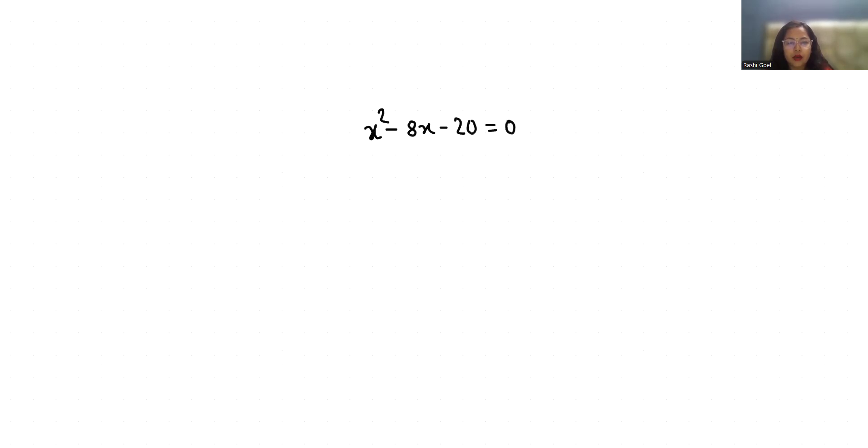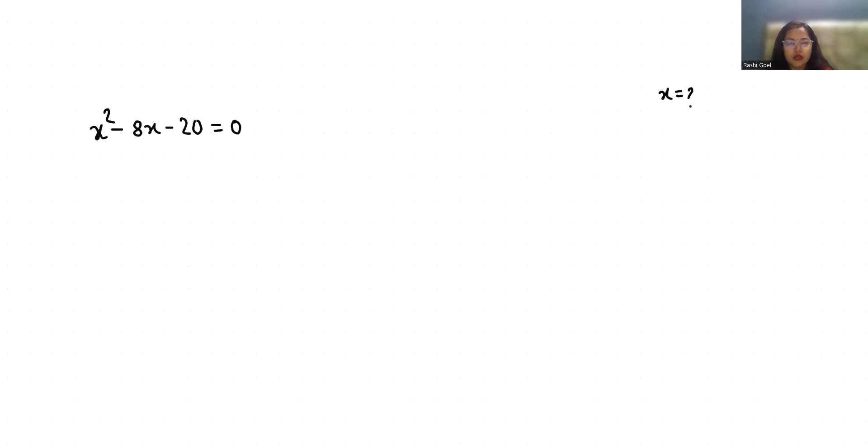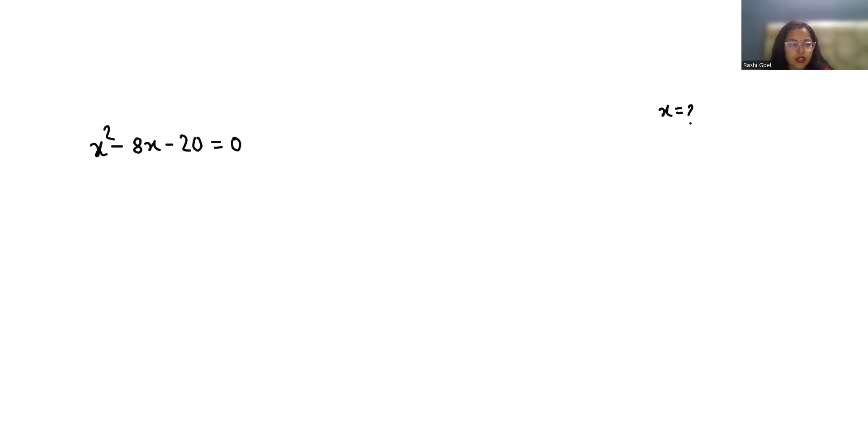Hello everyone, welcome to my channel. My name is Rashi Goyal and in this video we are going to solve this quadratic equation: x² - 8x - 20 = 0 and we have to find the value of x.